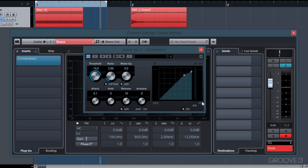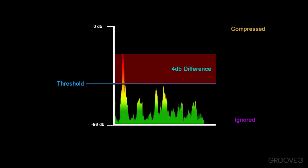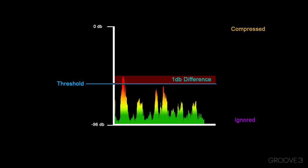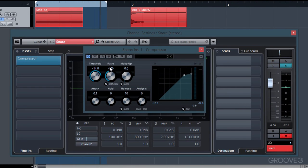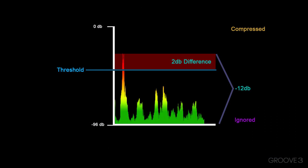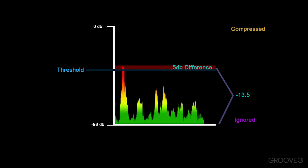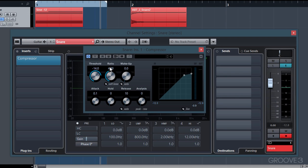Let's see what happens if we change our ratio to 4 to 1. For every 4 dB of audio that exceeds the threshold, it will only output 1 dB above the threshold — we can divide 1 by 4 to get one quarter, so for every dB that exceeds our threshold the compressor will only let out one quarter of the volume. Since we're still exceeding the threshold by 2 dB, our output meter should be close to -13.5 and our gain reduction should be close to 2.5 dB.